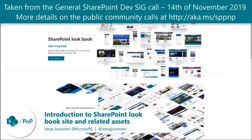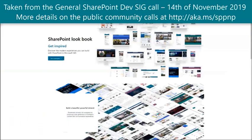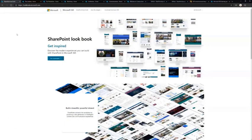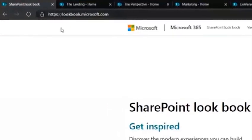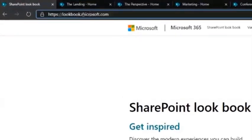This was announced at Ignite last week. I wanted to make sure everybody is aware of the functionality and what's possible with the Lookbook itself. Lookbook is available at lookbook.microsoft.com.